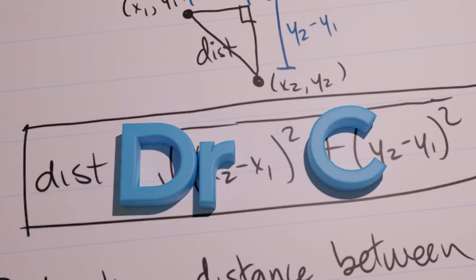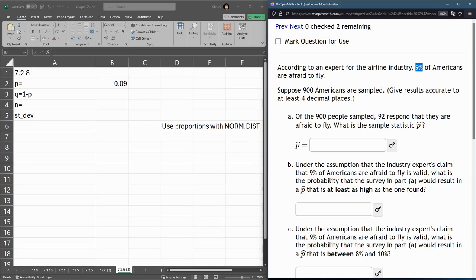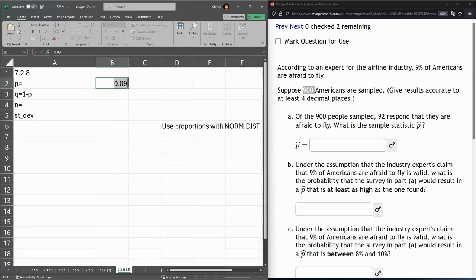This next problem, 7.2 number 8, we have a percentage or proportion of Americans who are afraid to fly, and we have 900 sampled. So I've already put in the P statistic, the proportion right here, so 9% is 0.09.